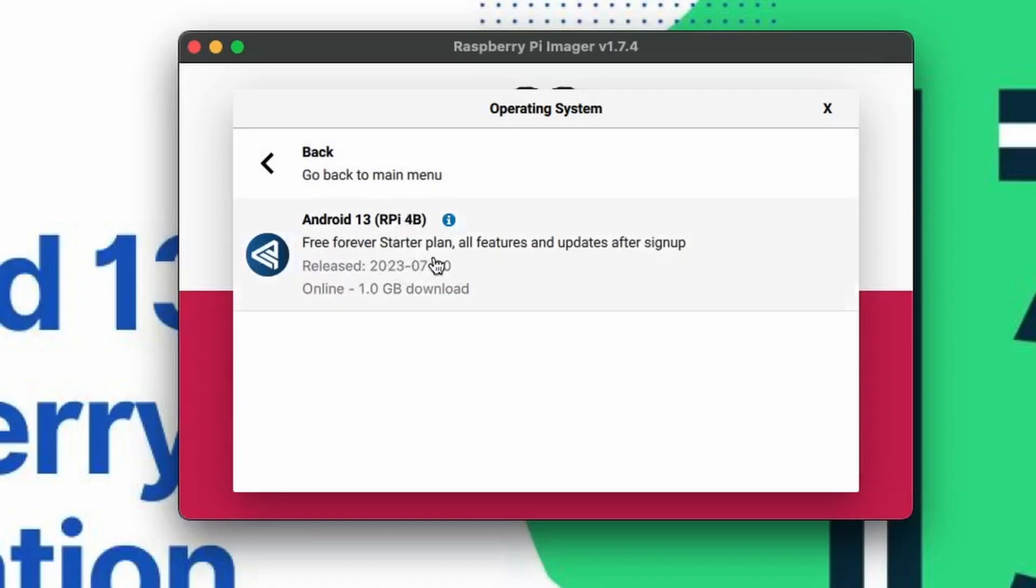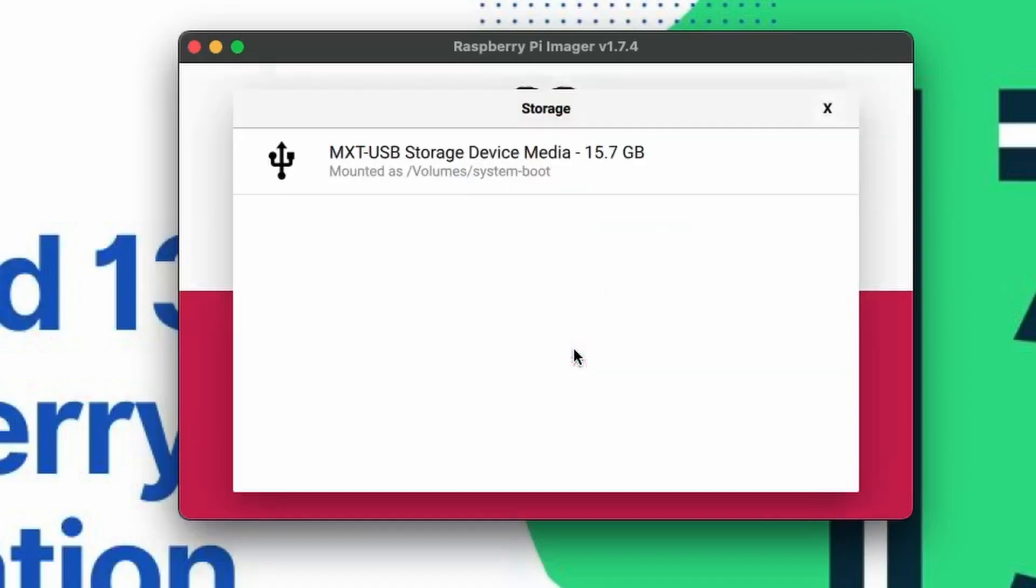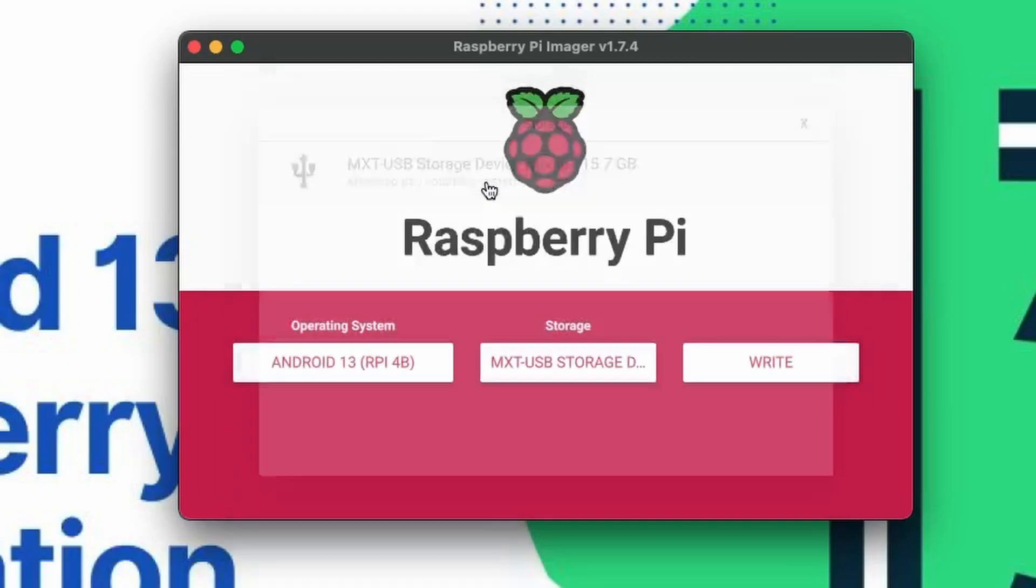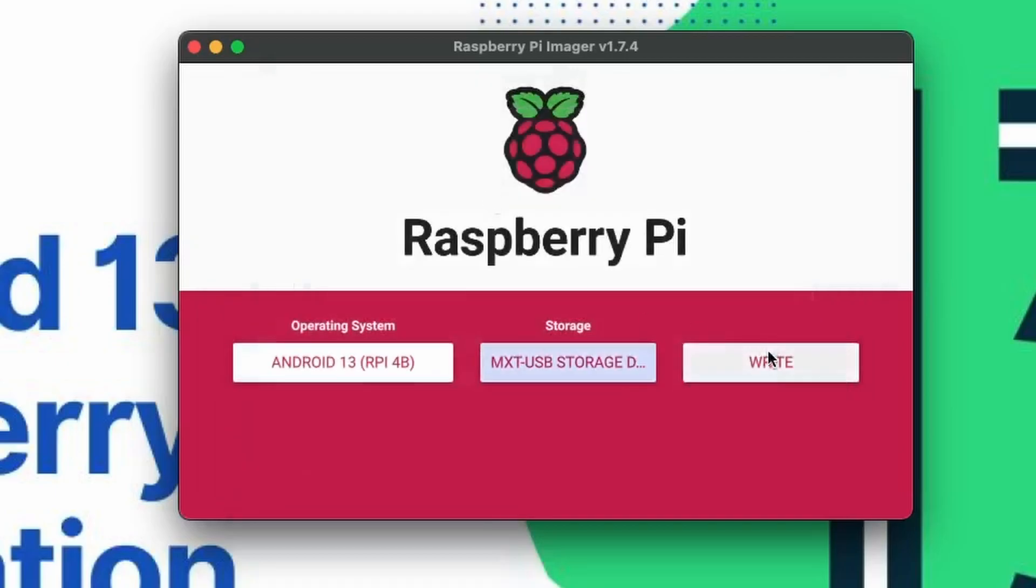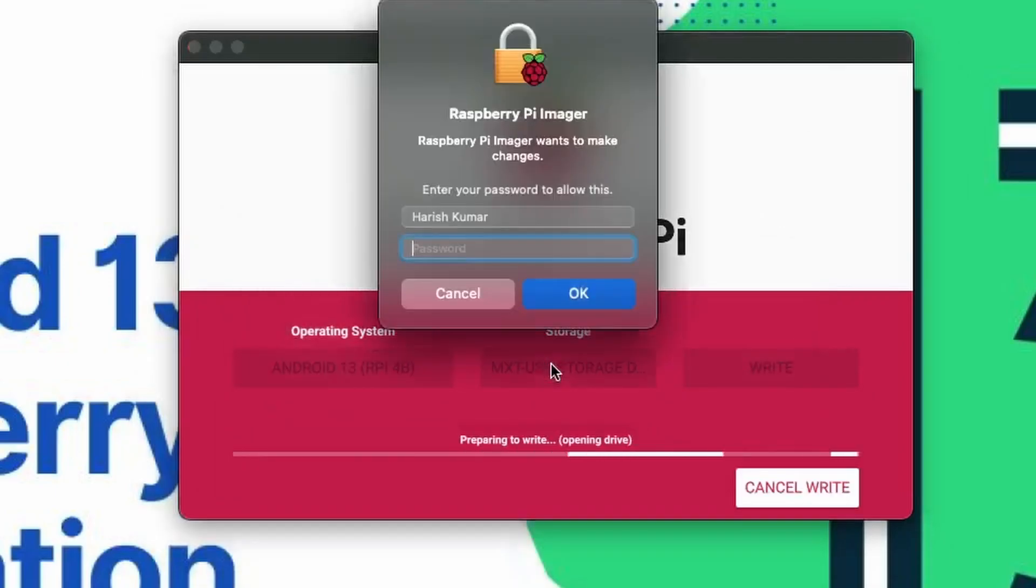Let's click on it and here is the OS itself. The online version will take some time to download depending upon the internet speed that you are using. Let me just go ahead and select this one and choose the storage at 16 geeks and start writing.